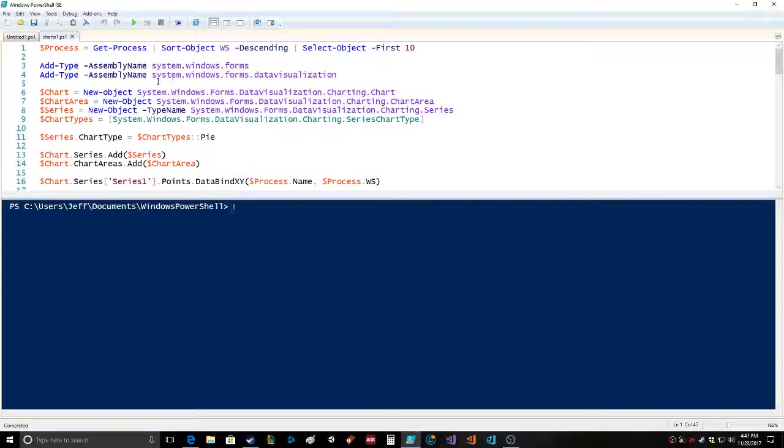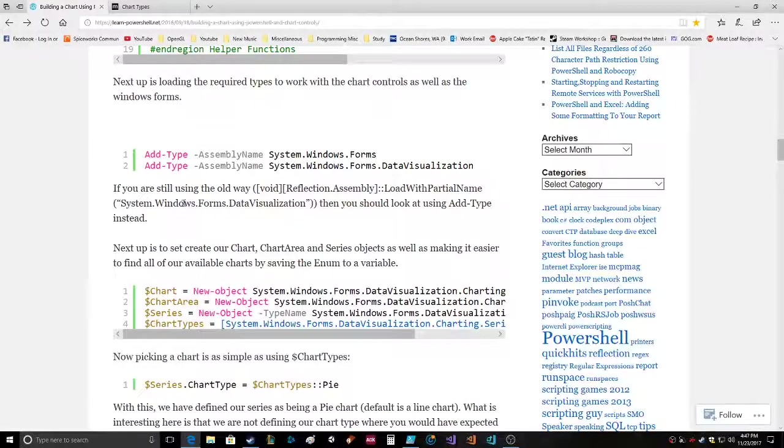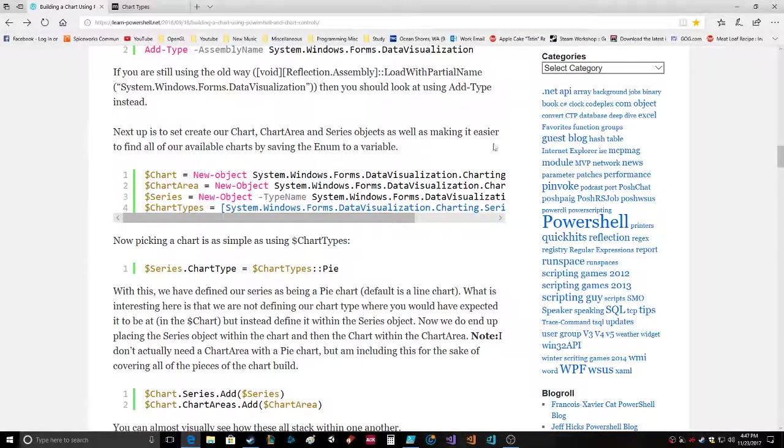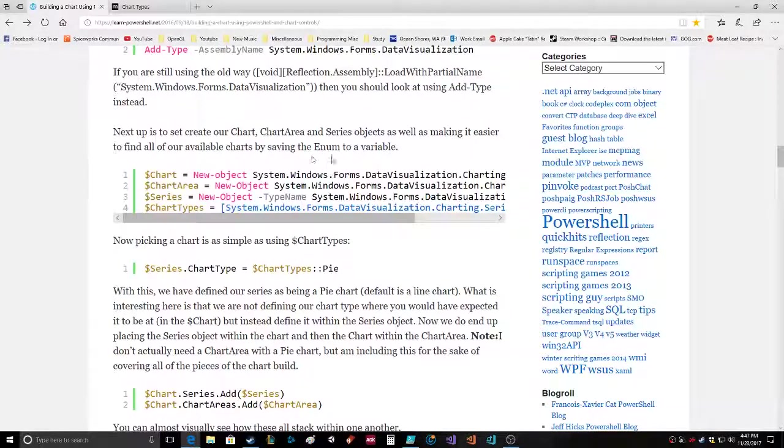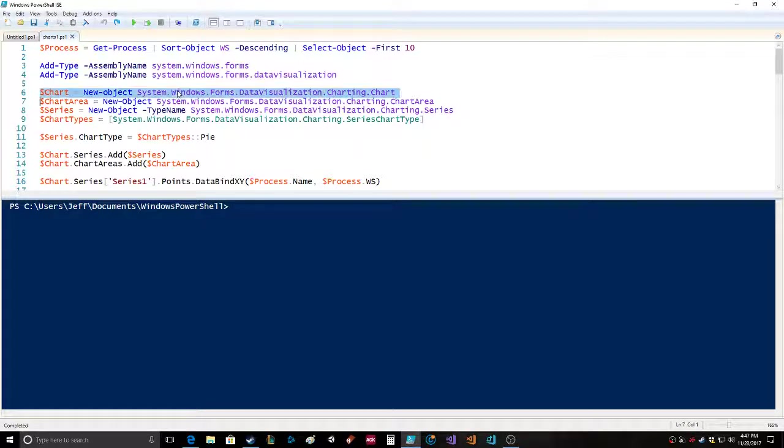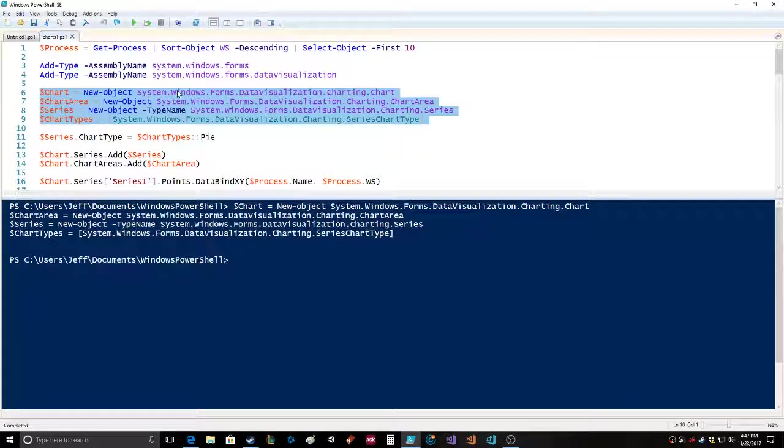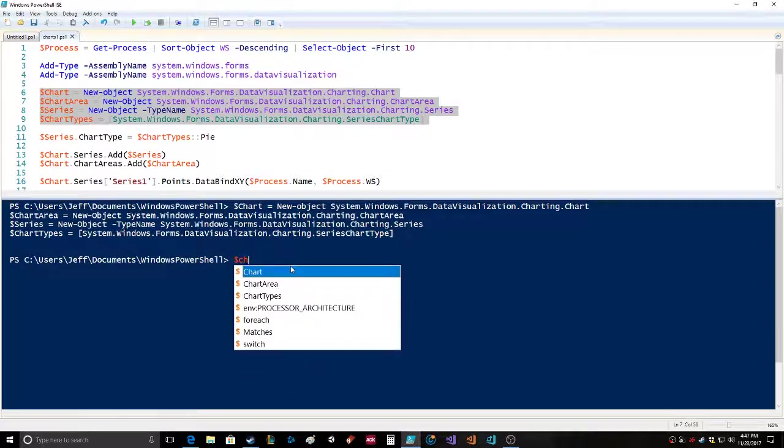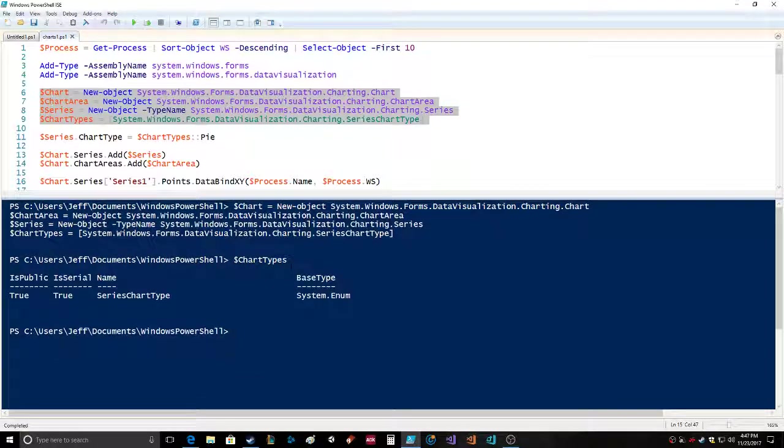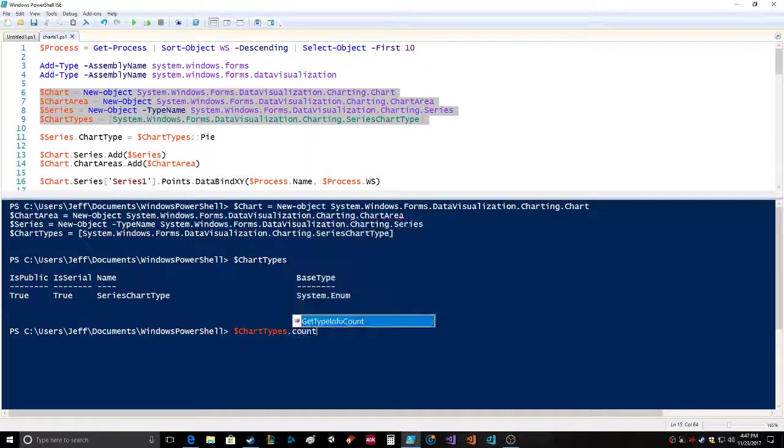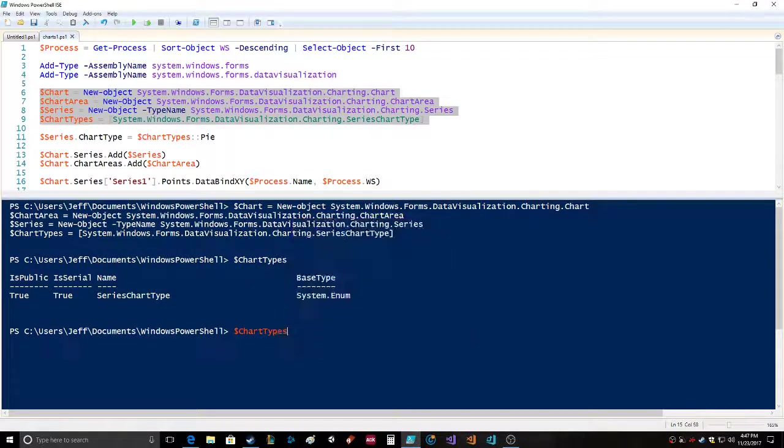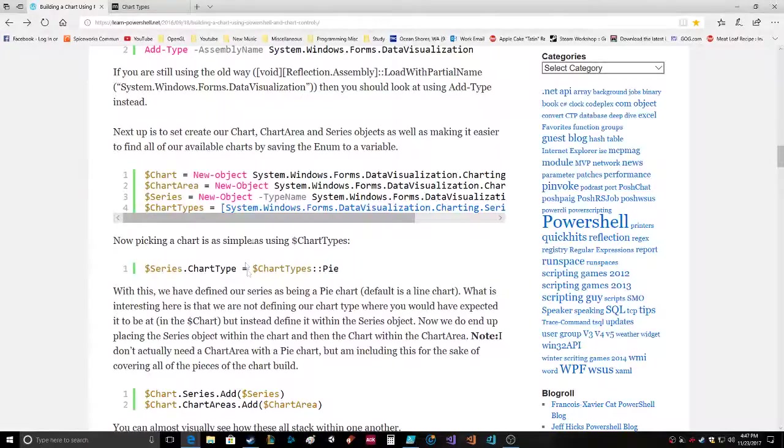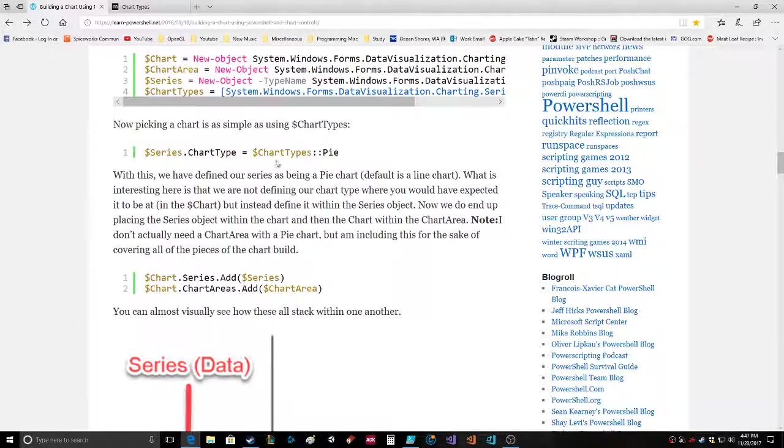Carrying on, next up is to create our chart, chart area, and series objects as well as making it easier to find all available charts by saving the enum to a variable. Now picking a chart is as simple as using chart types. Series chart type equals chart types pie. So we're going to make a pie chart - considering it's close to Thanksgiving, that's very appropriate.